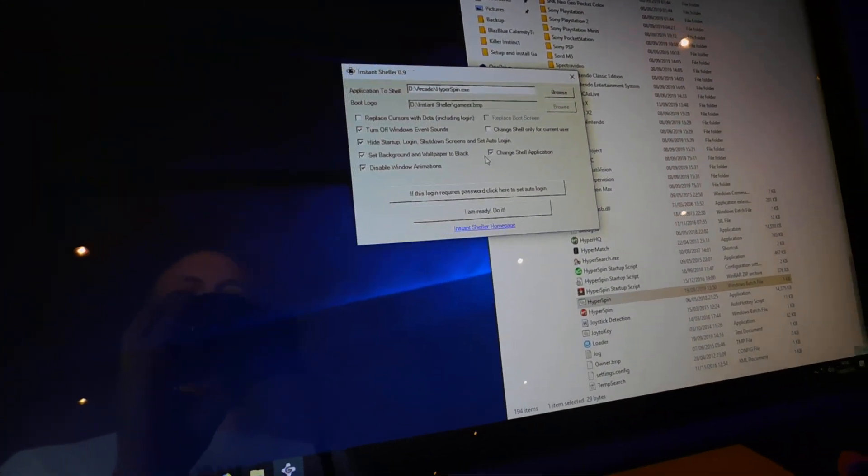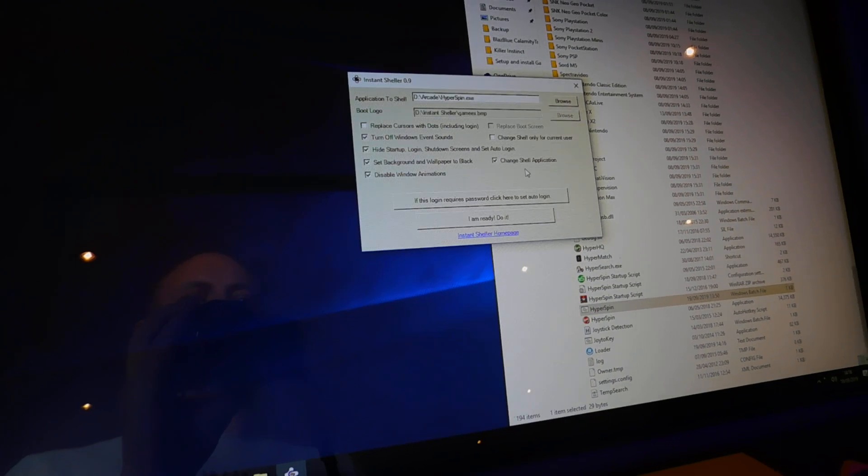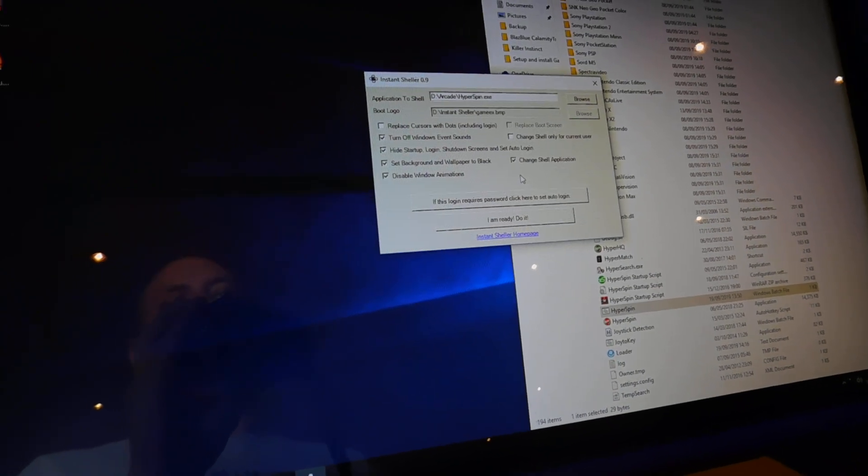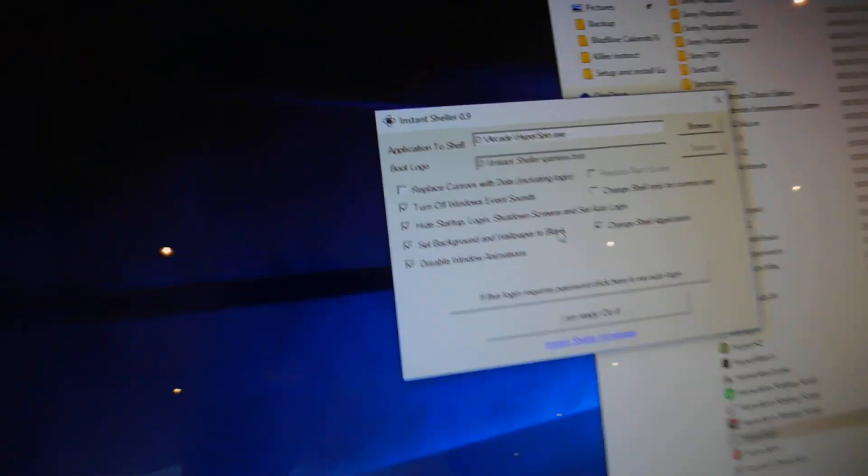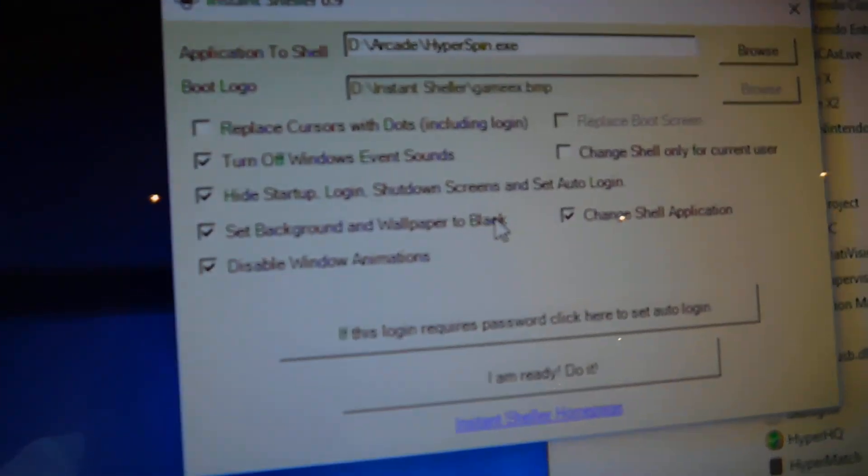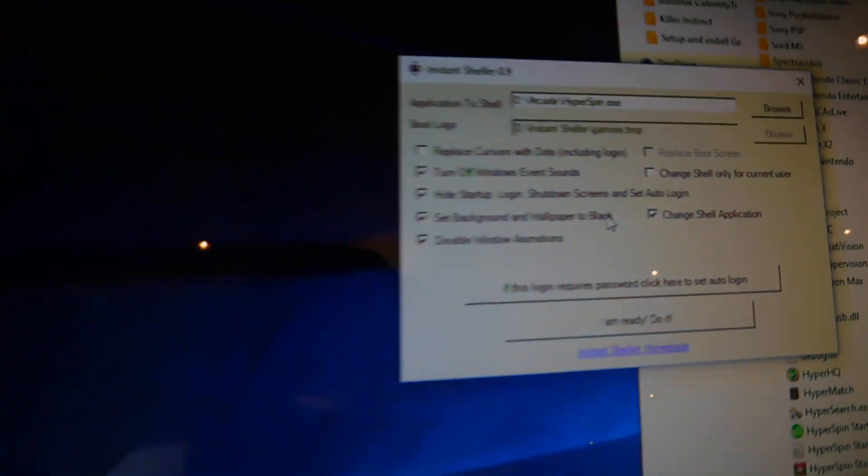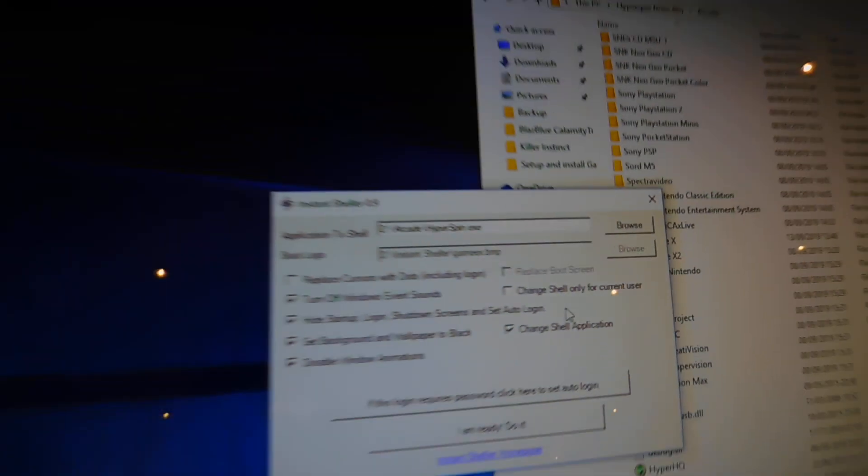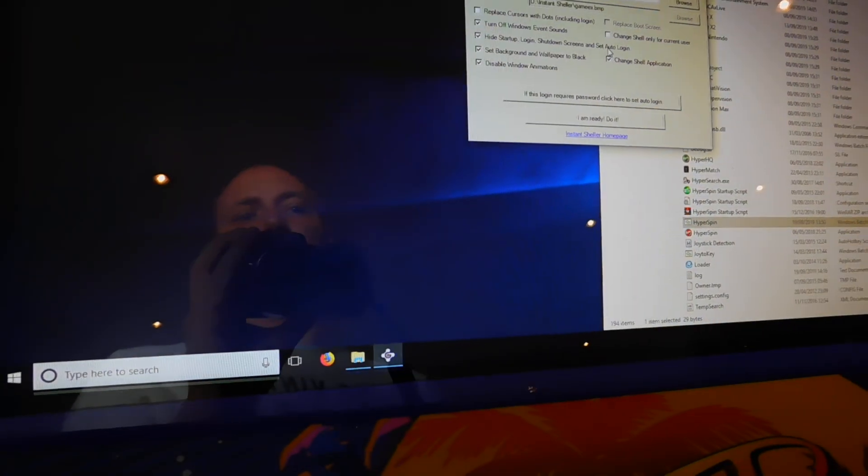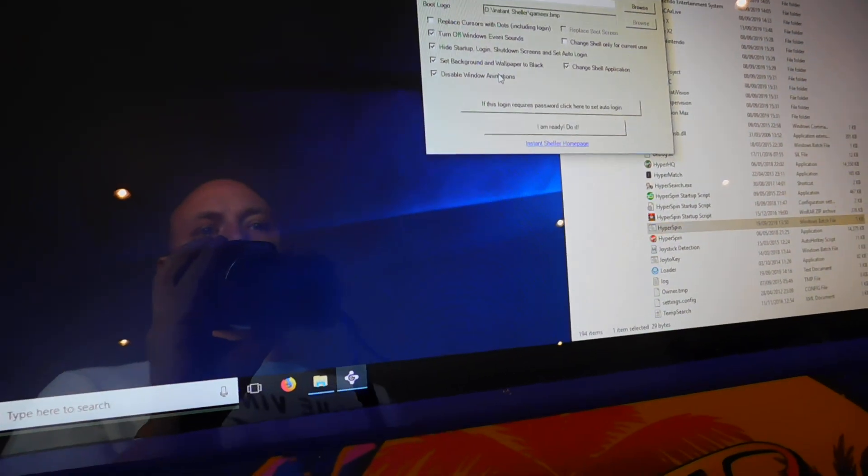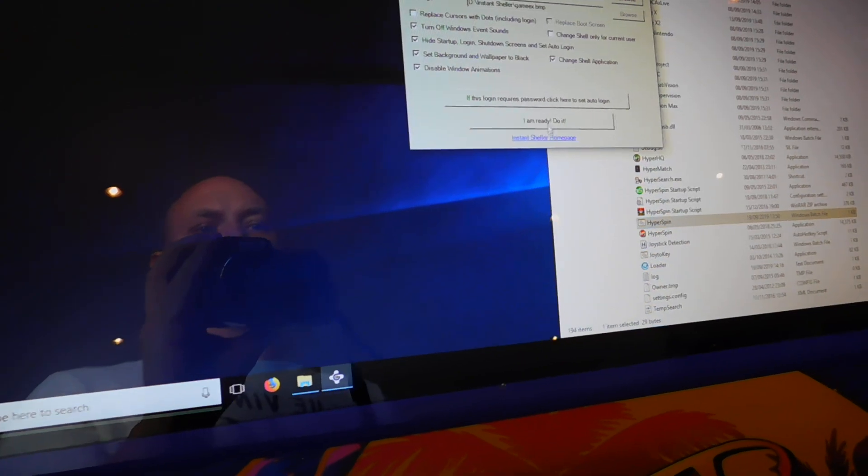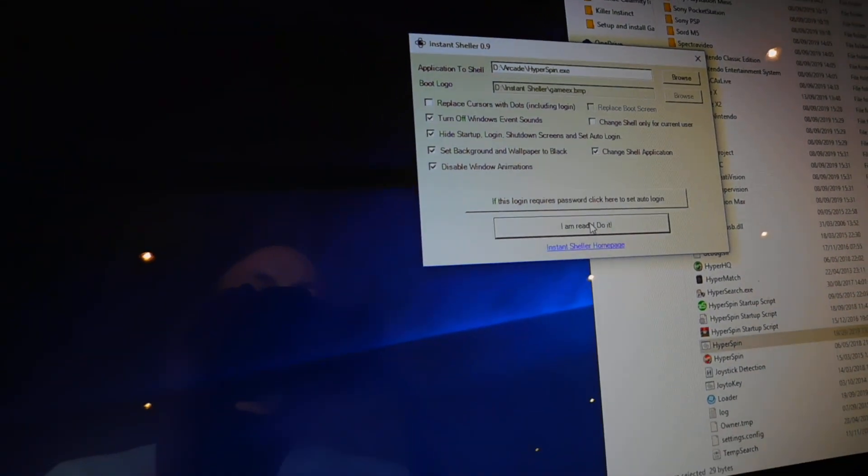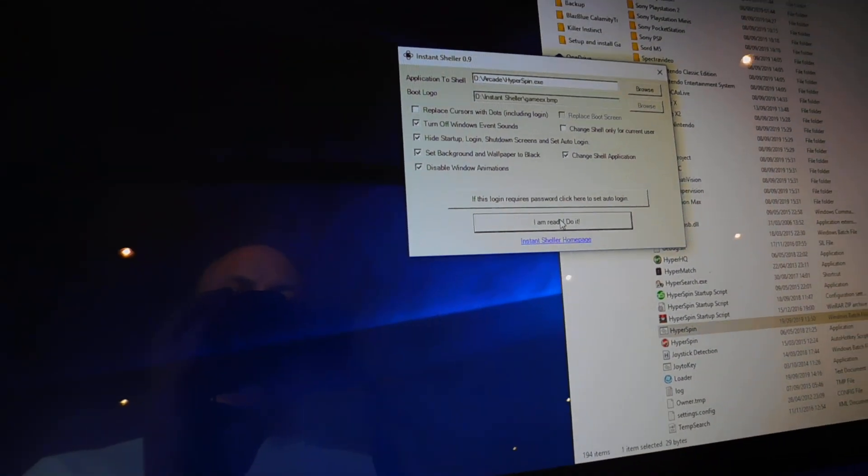And the rest of the stuff I leave ticked. And then change shell of current user and sounds and everything. Click I'm ready to do it. Once that's done, click OK.